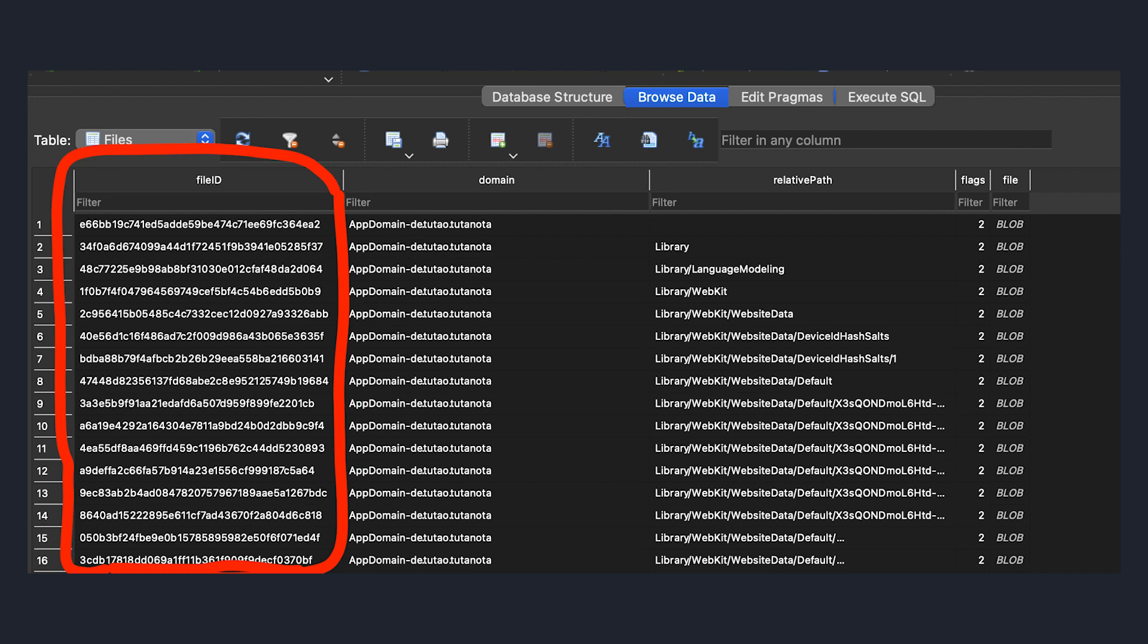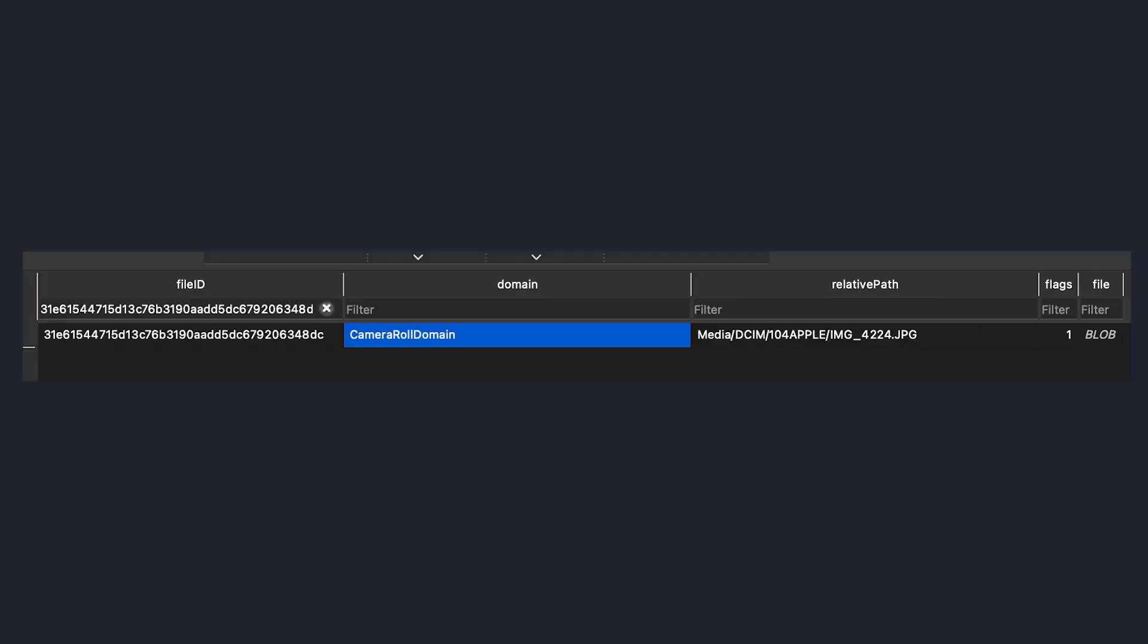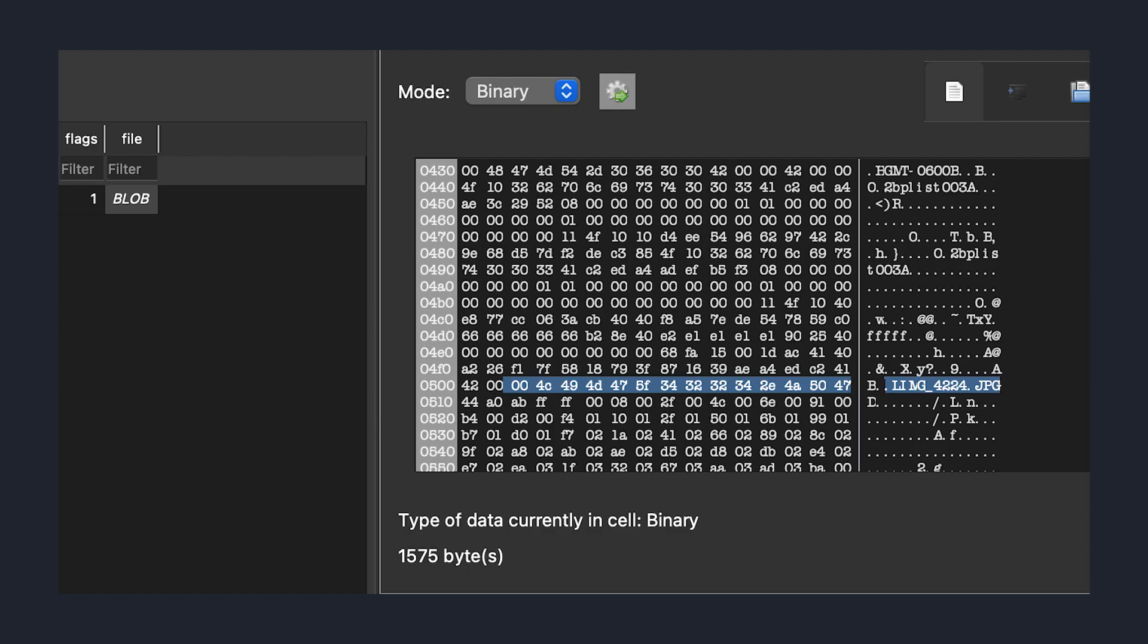This domain column contains strings that reference the domain of the file. In the context of the iOS file system, domains are like tags that separate various types of data and files for different usage in the operating system. For example, a file under the network domain could contain a database with a list of wifi networks the phone has connected to. And if we search the database for the file name of the image that we found, we can see that it falls under the camera role domain. I'm assuming the relative path column contains the path of the file as it would be seen on the user's device if we could get a shell. And the file column contains blob data with some more metadata about the file.